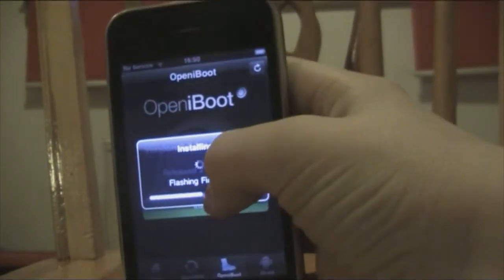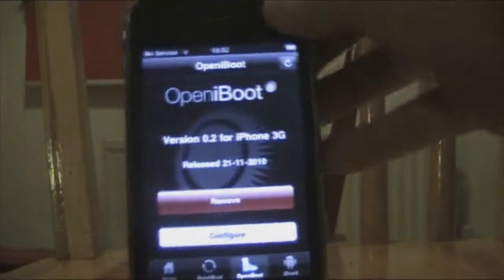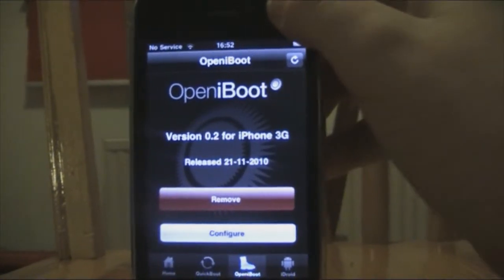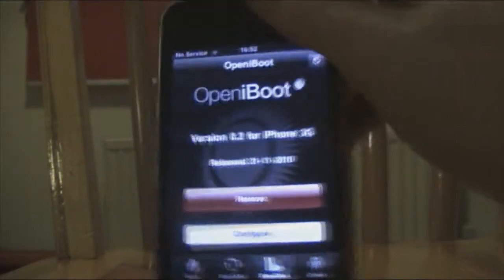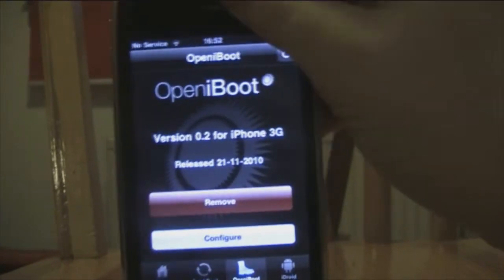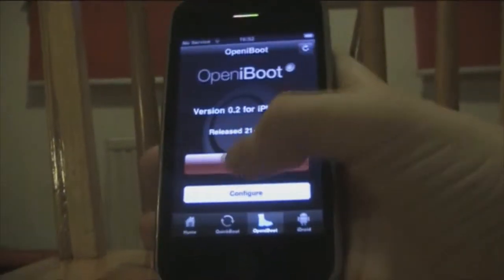I'm going to do a little bit of a time lapse while this works. Open iBoot has been installed. It will tell you either to remove or configure it. The next option is configure, but we're not going to do that yet — we're going to go into iDroid.